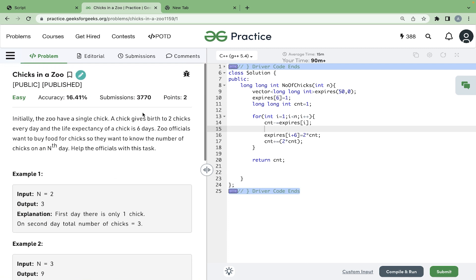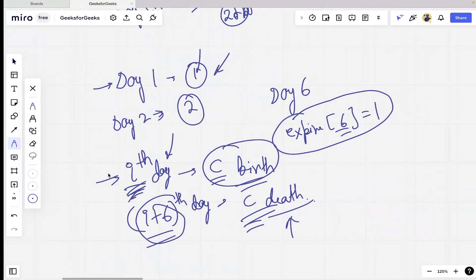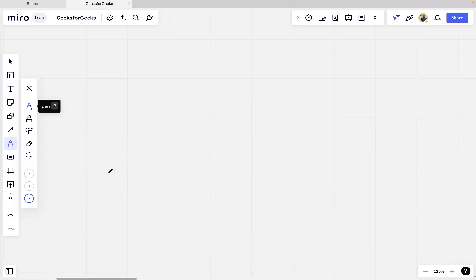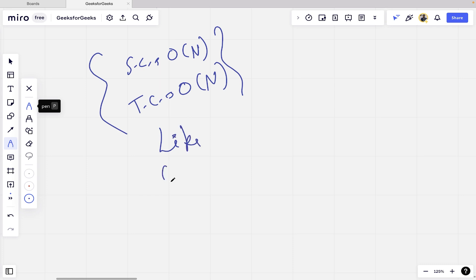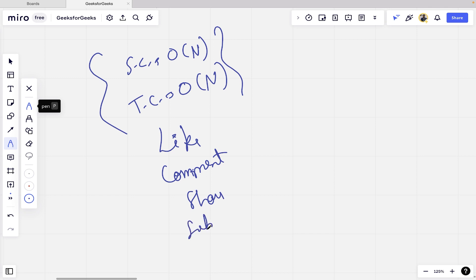This is how we solved this problem. The time complexity is O(n) because we have a loop till n, and the space complexity is also O(n) because we took the expires array. I hope you liked this video — please hit the like button, comment if you have any doubts, share with your friends, and subscribe to the channel. Thank you.